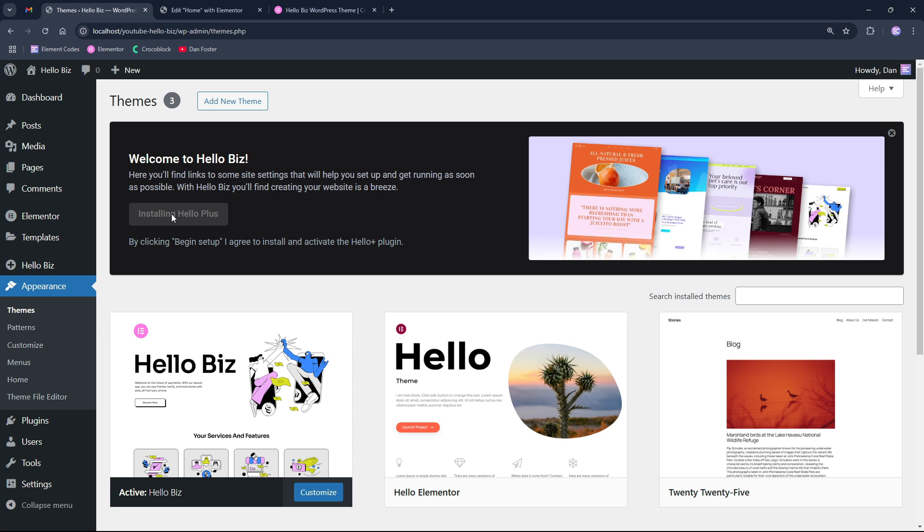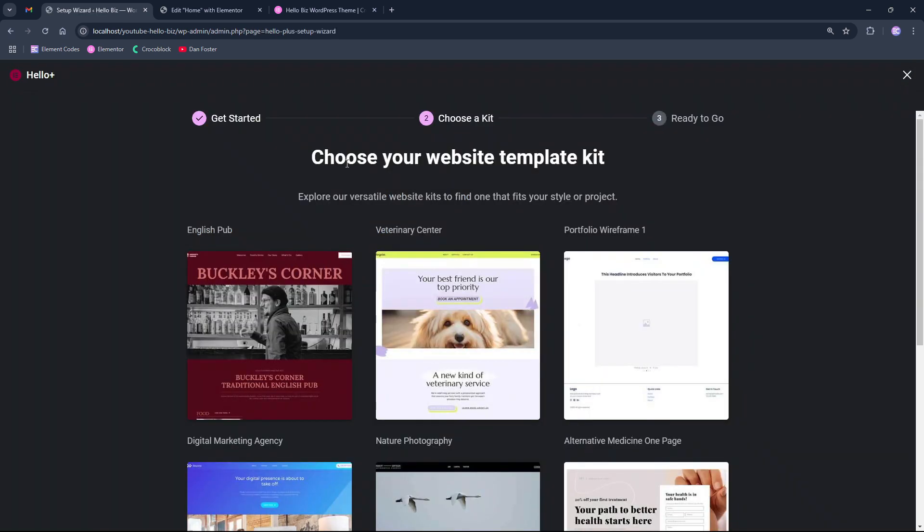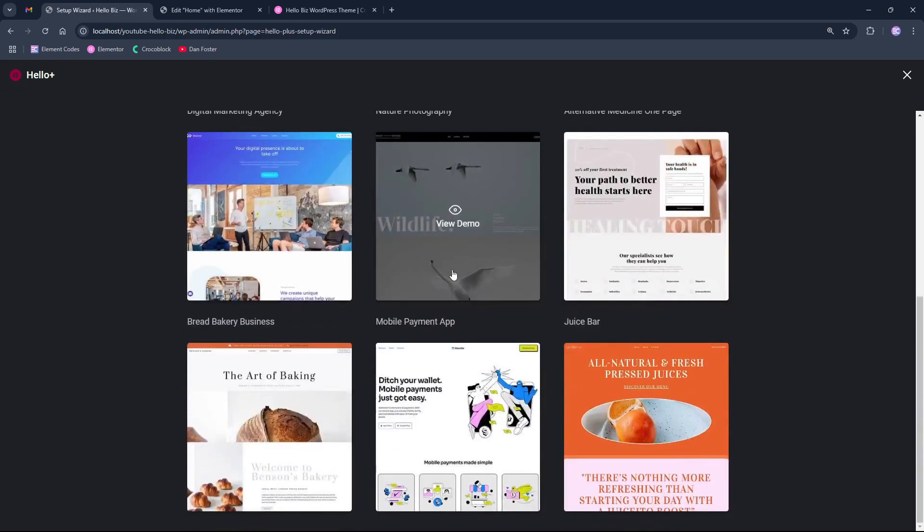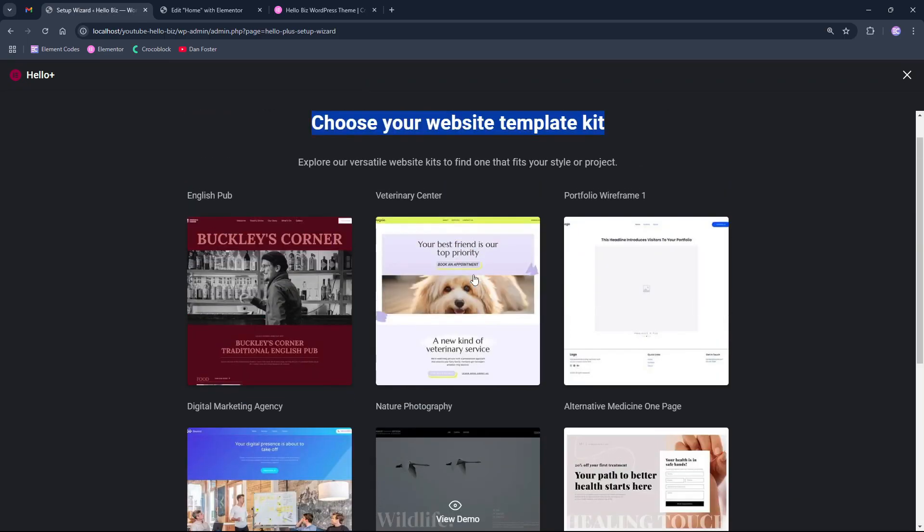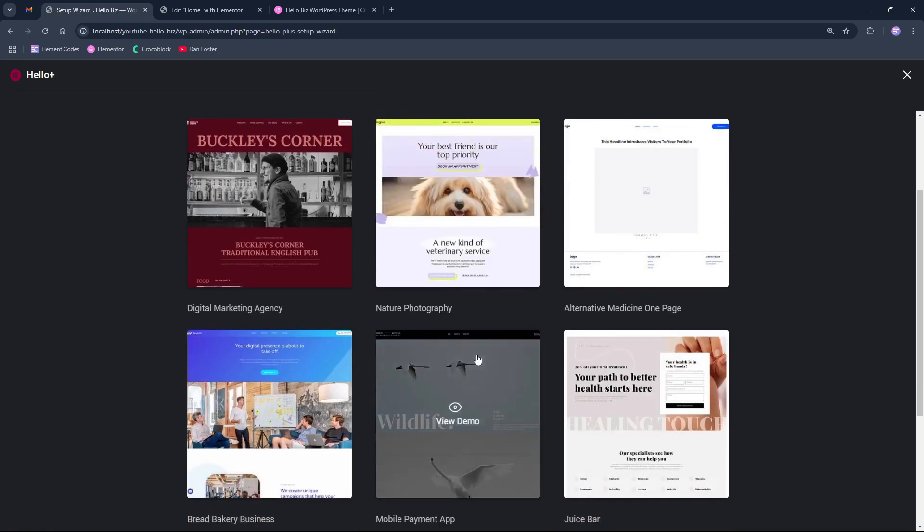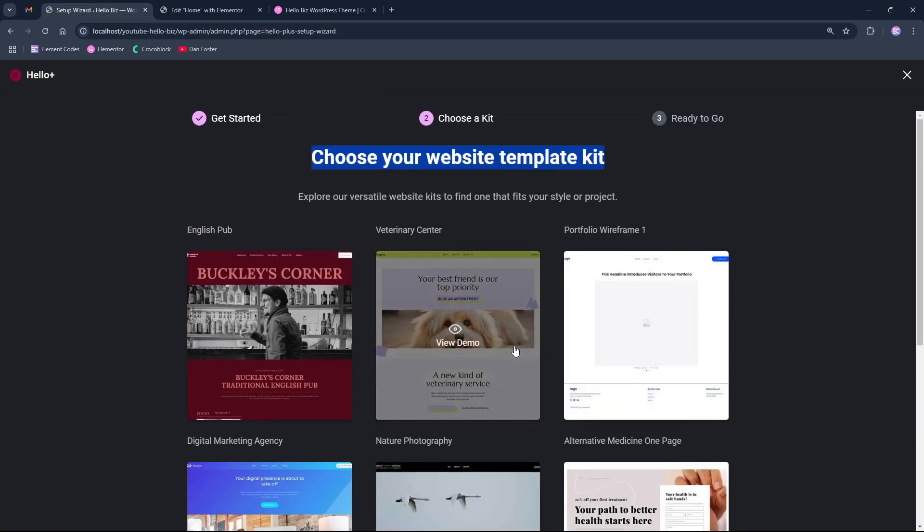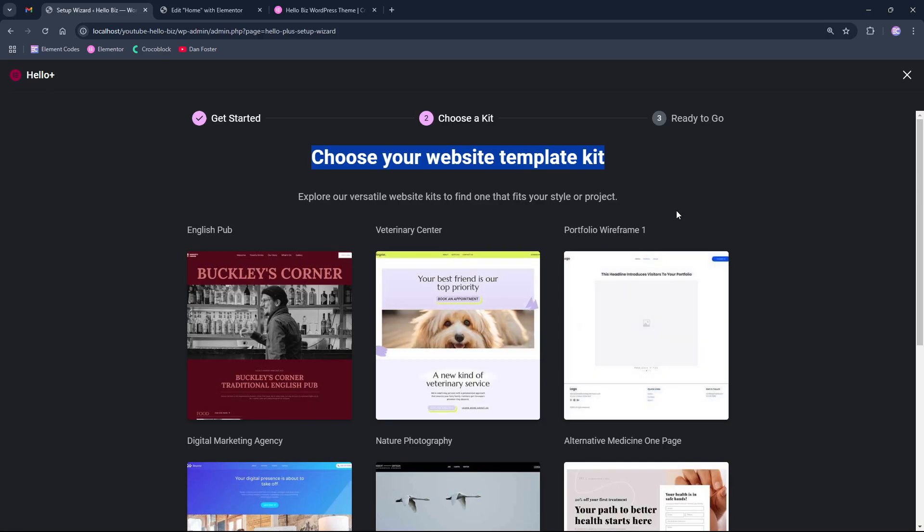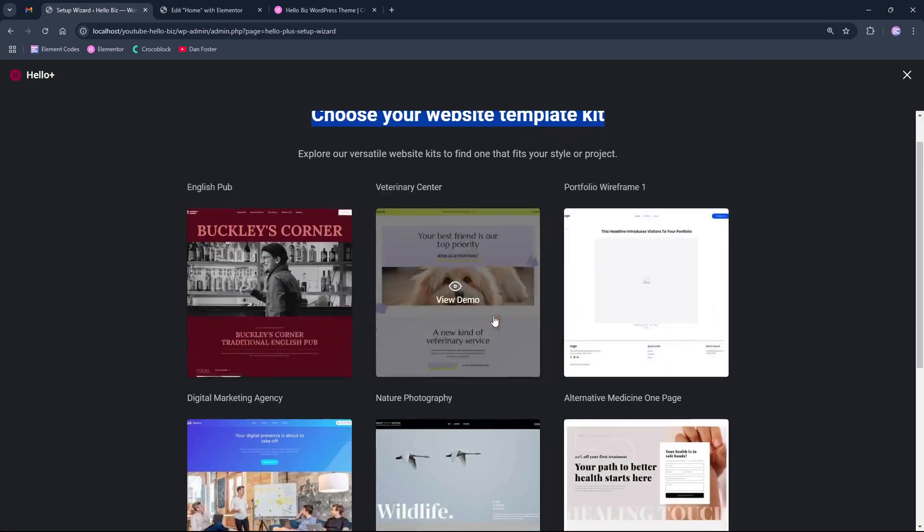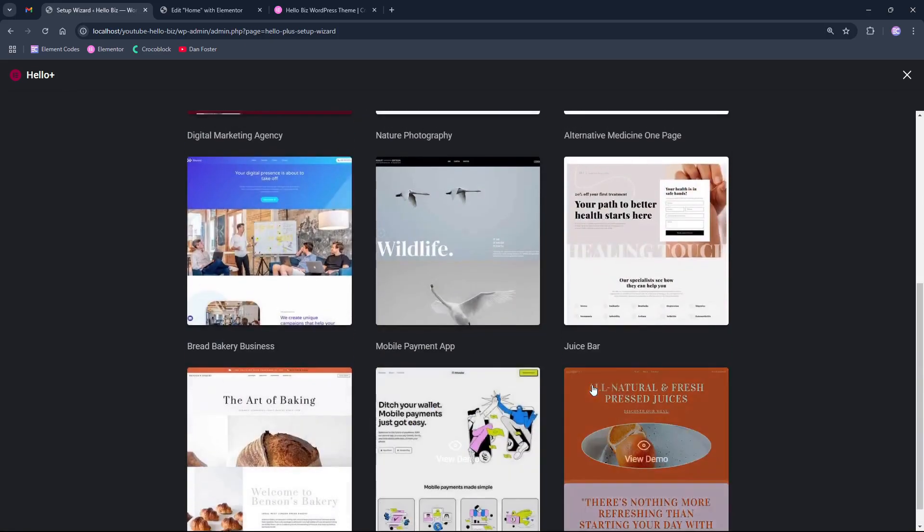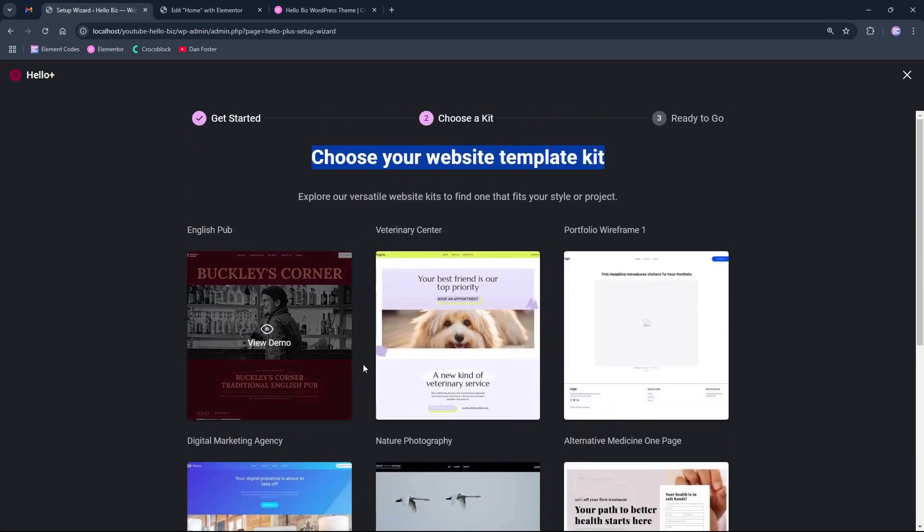But in this case, after installing the plugin, it will take us to this page where we can choose the template kit for our website. From here, we can choose like nine different templates that are almost exactly the same like the ones from the Elementor, but these ones are adapted to fit this theme better.